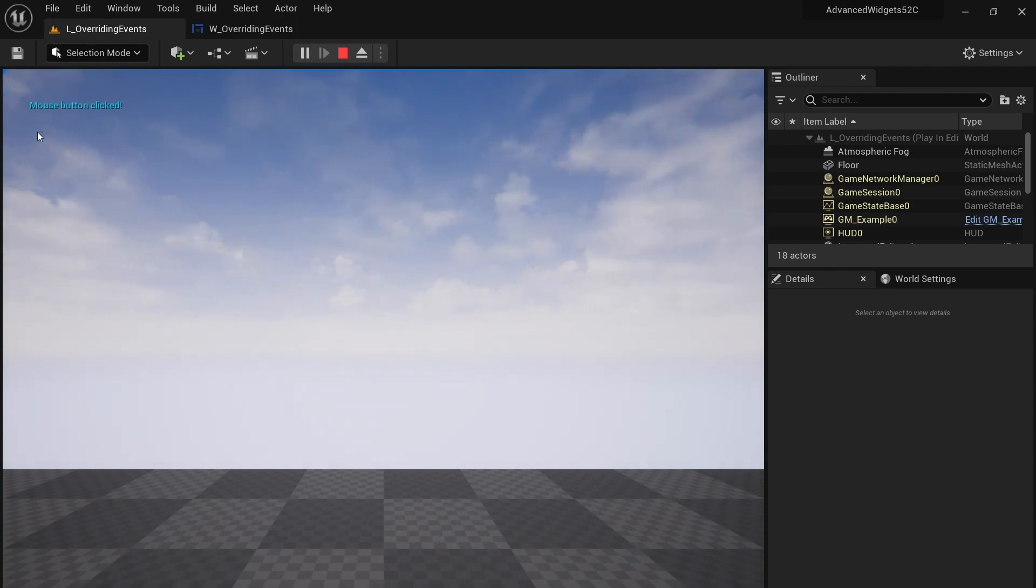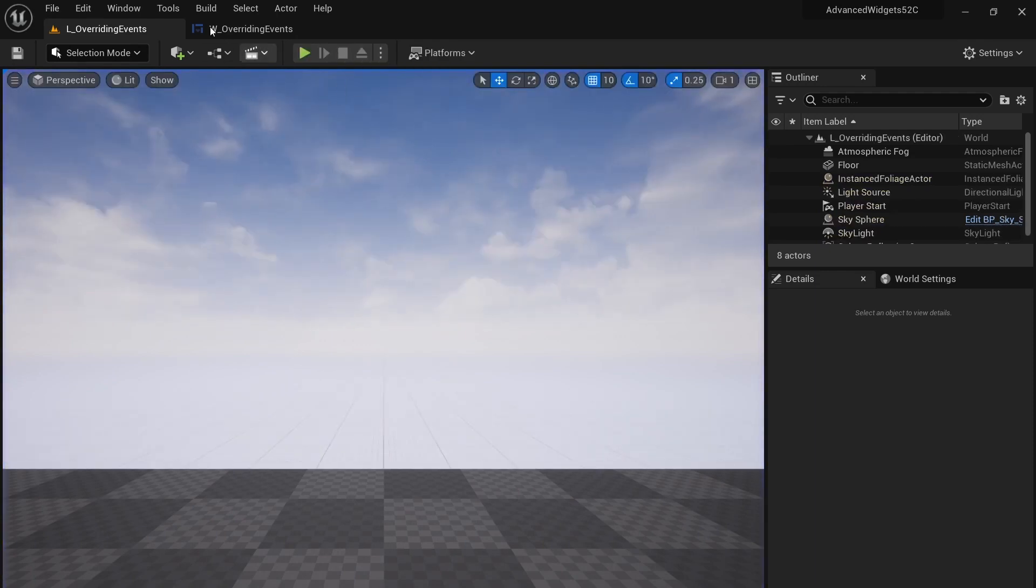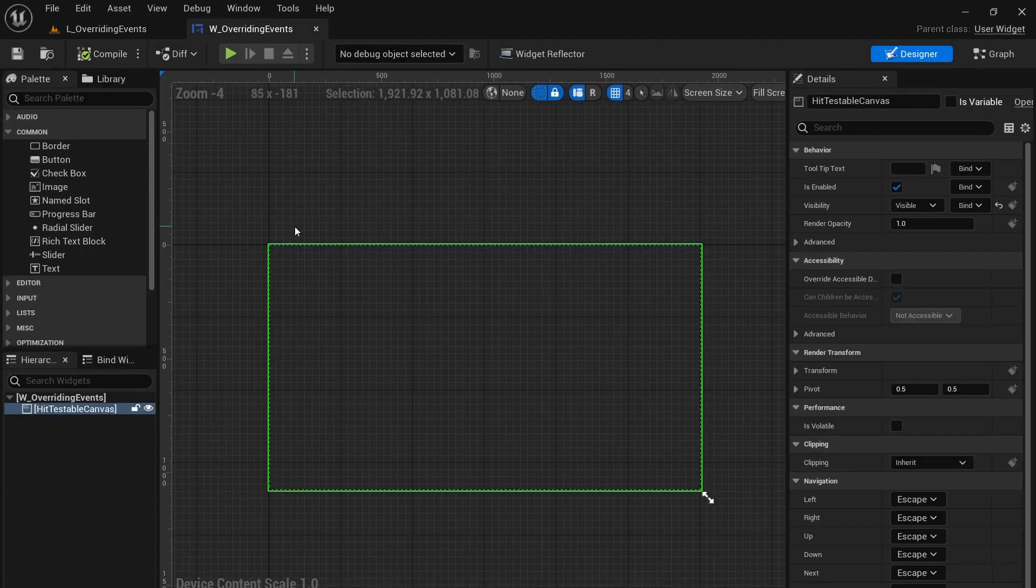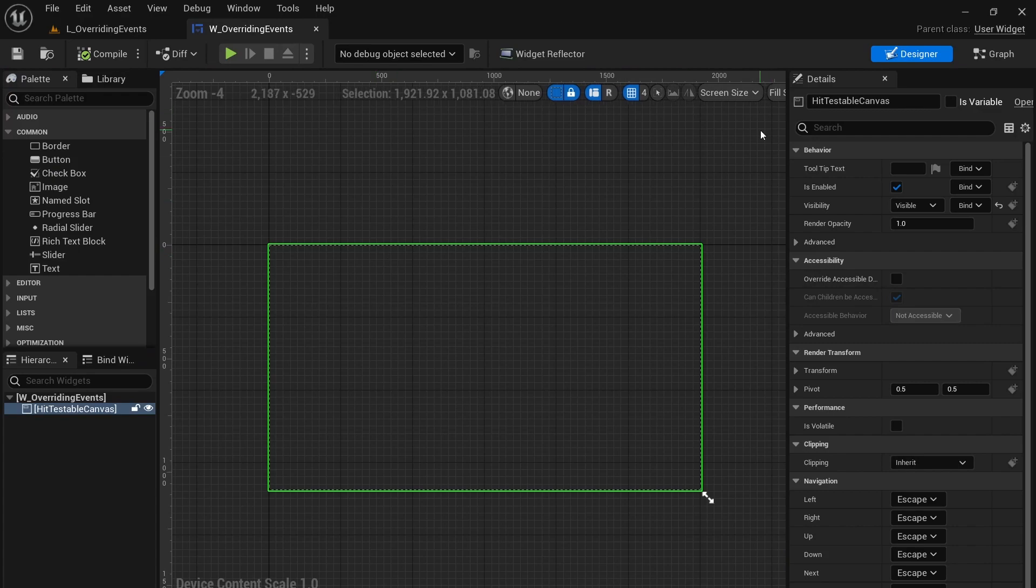Now how did we do that? Well that's where we can override events within a widget. Let's take a look at the graph.